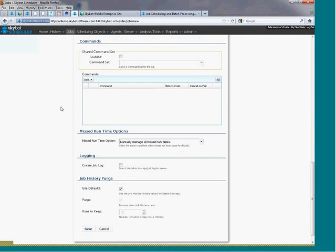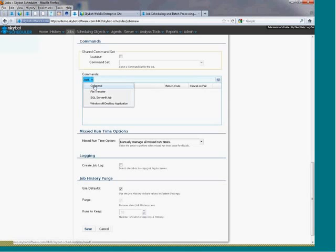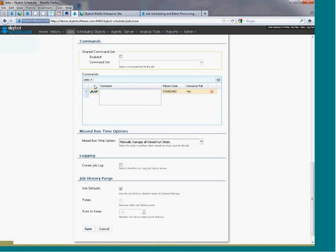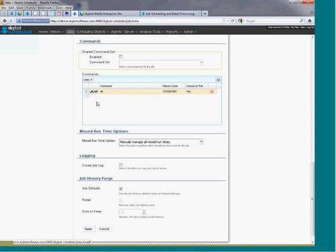Use the command section to enter the command or script that you want to run. Simply click the add button and the command line will display. Here you can enter the executable or the script or command that you want your job to run.